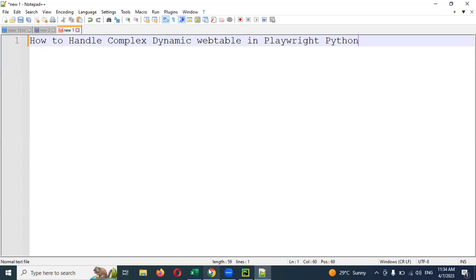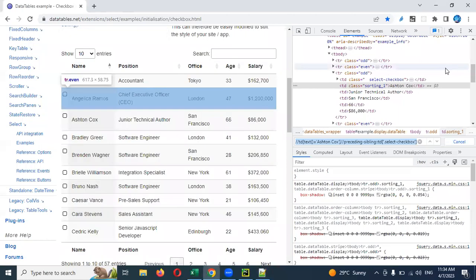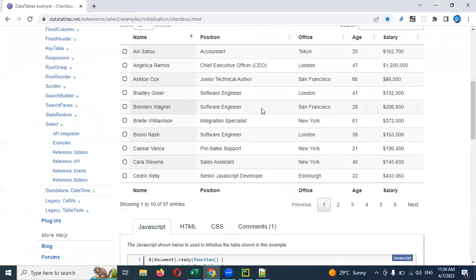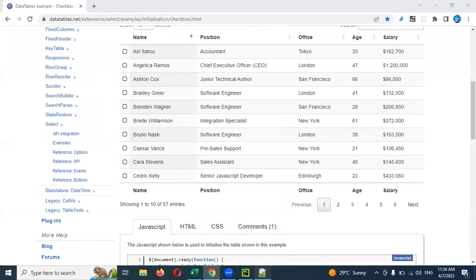I'm going to take the path and show you this one web table. I'm going to use it with a scope.